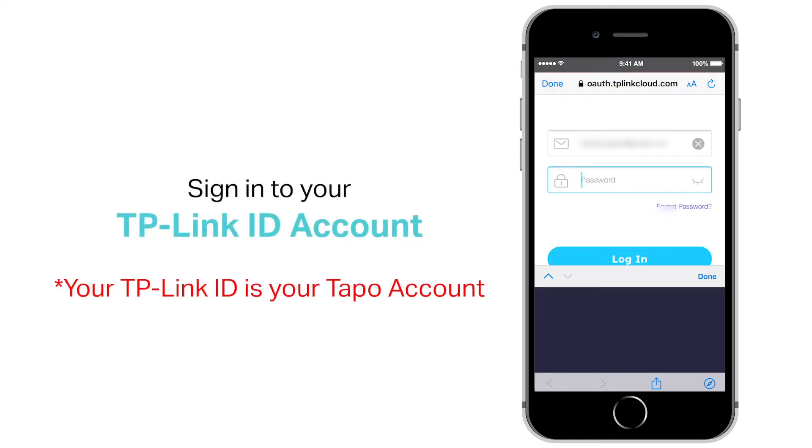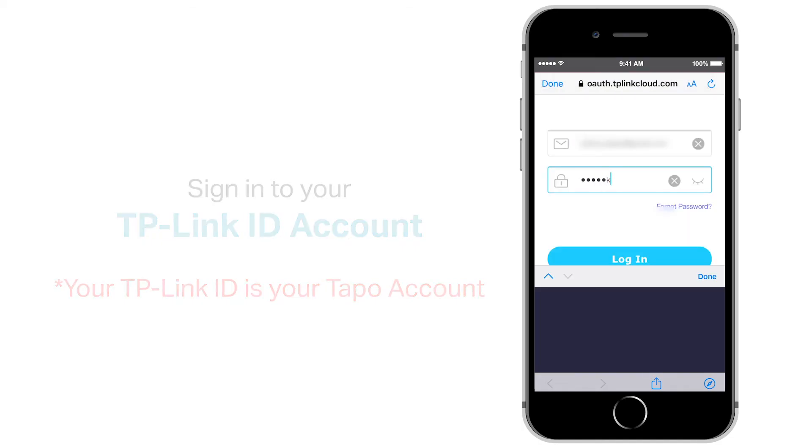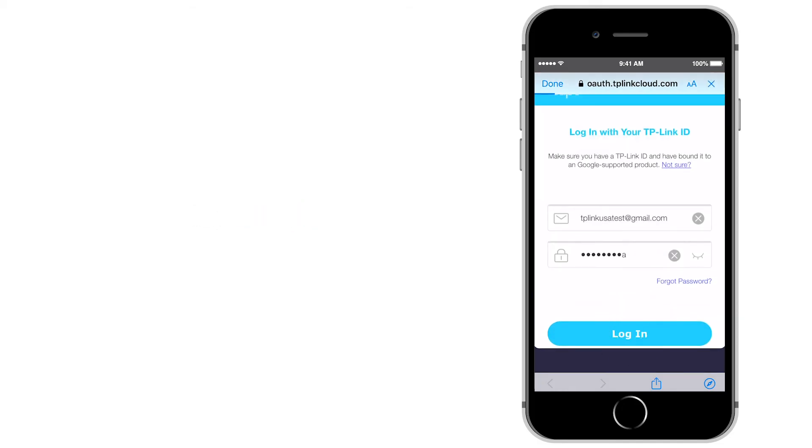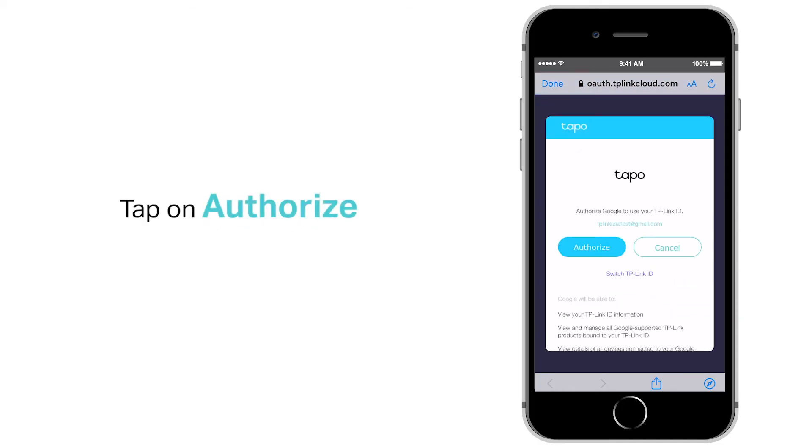Sign into your TP-Link ID account. Tap on Login. Finally, tap on Authorize.